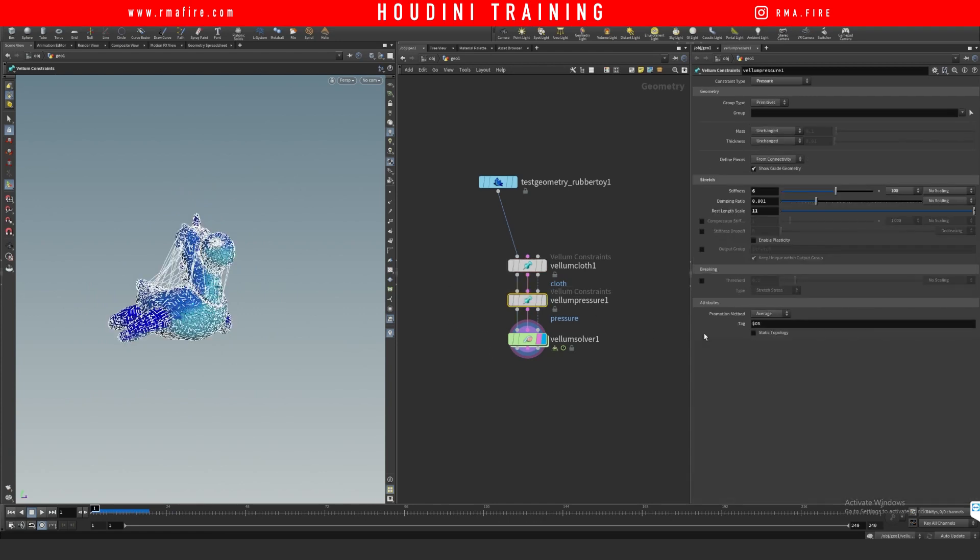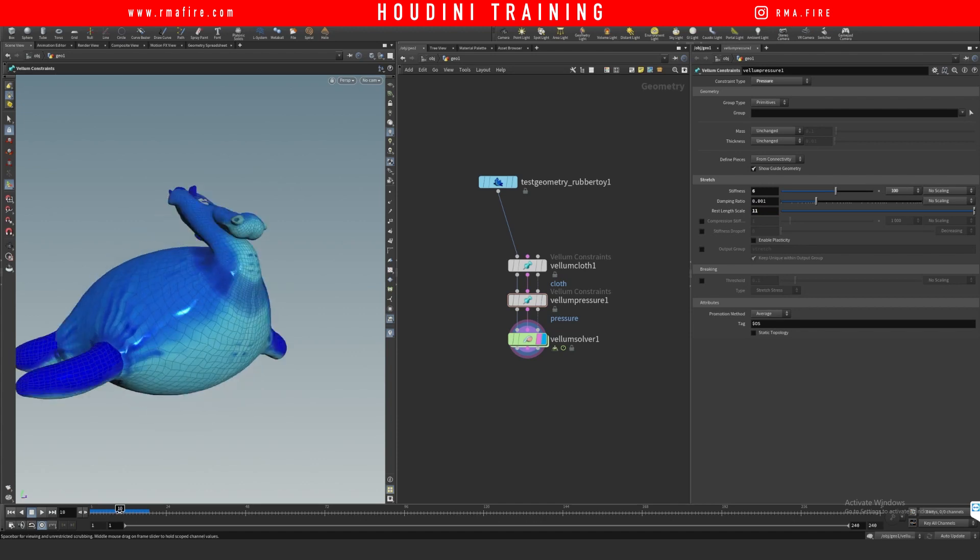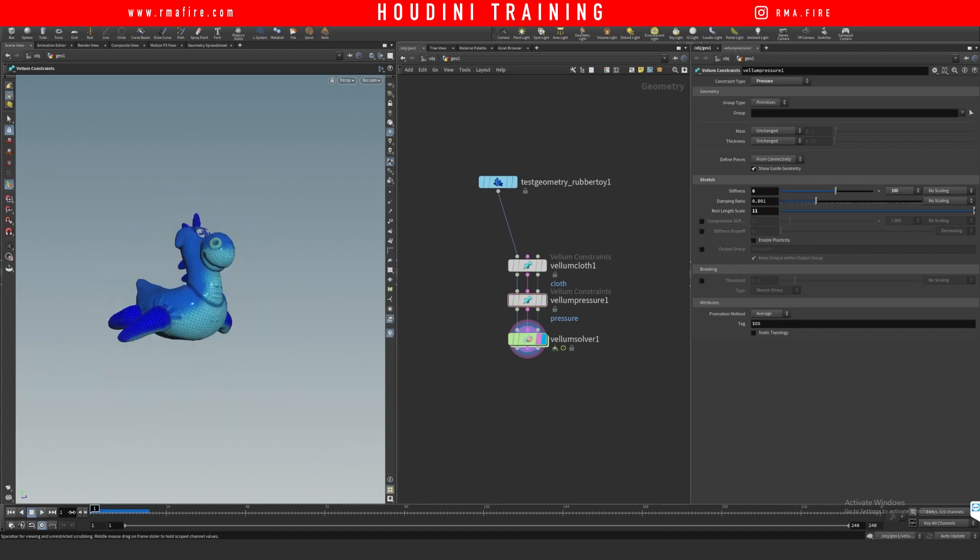If you want it to inflate more or less, you can change the rest length scale right here. I will leave you guys a few videos of this, and I will be back with more.